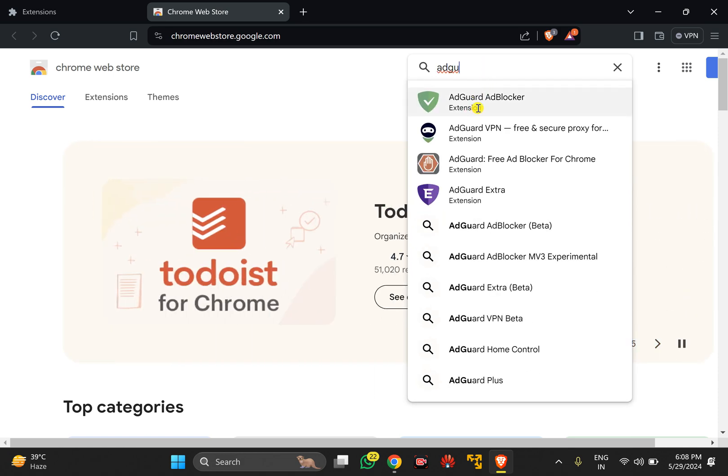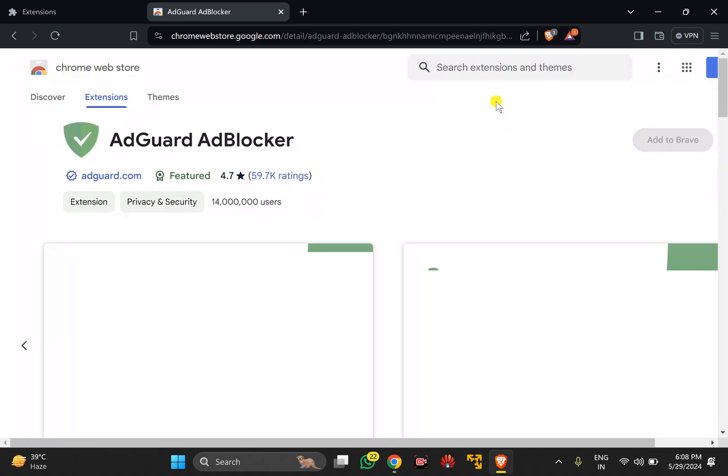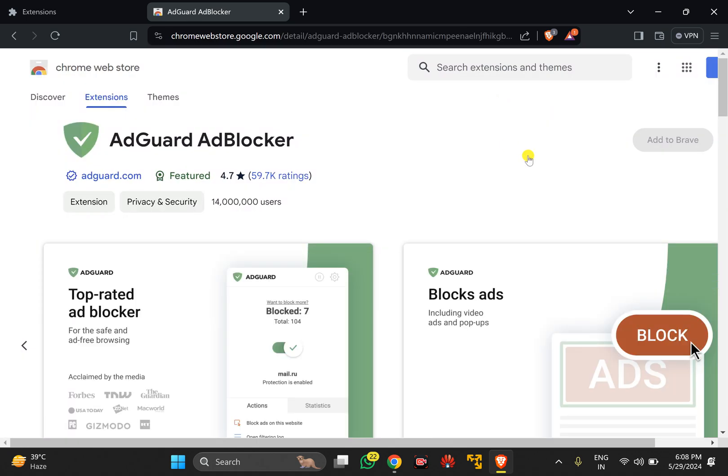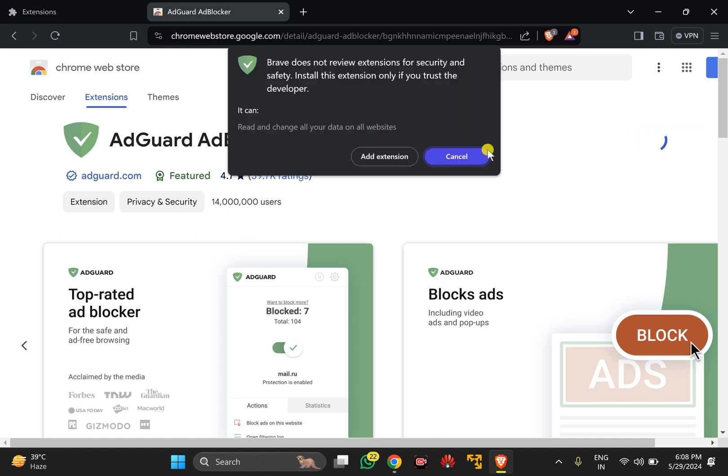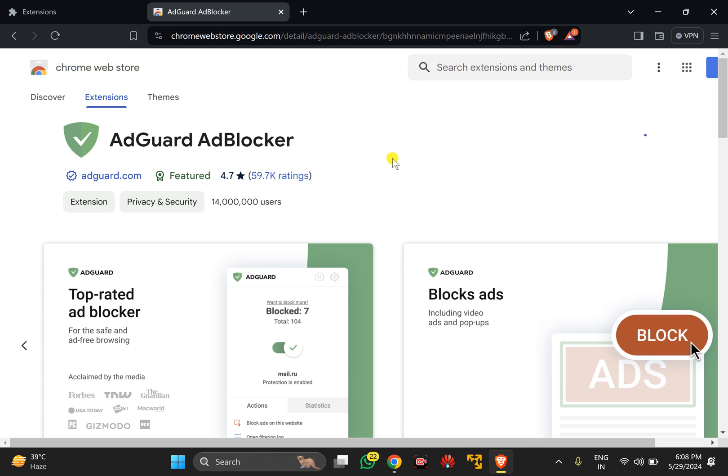Click on AdGuard Ad Blocker. Now click on Add to Brave Browser, then click on the Add Extension button.